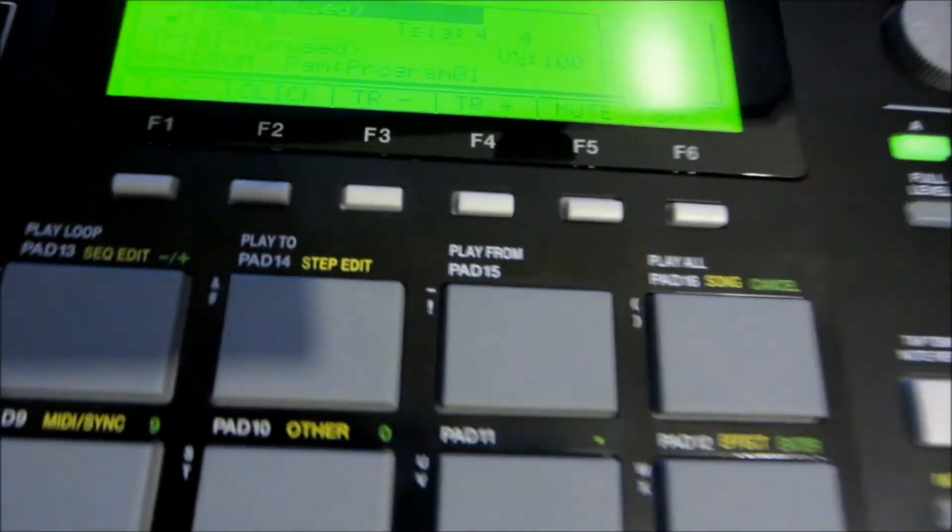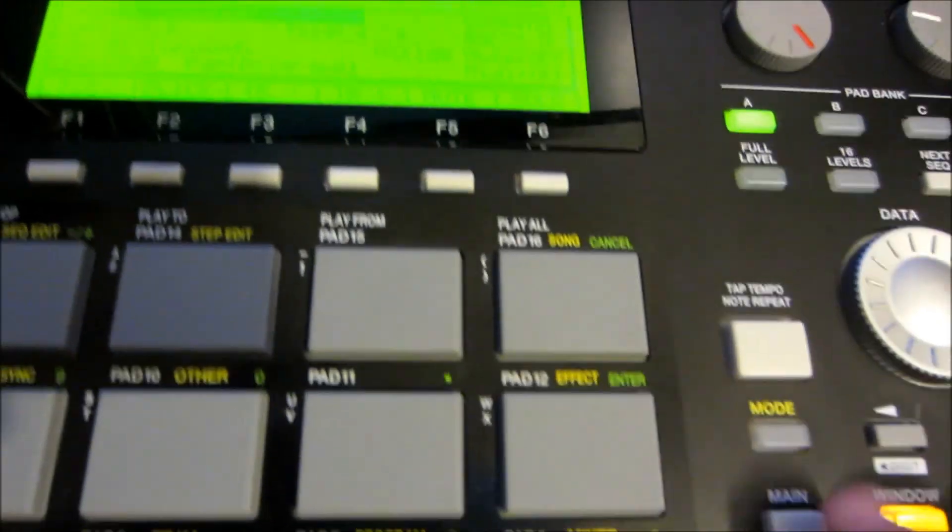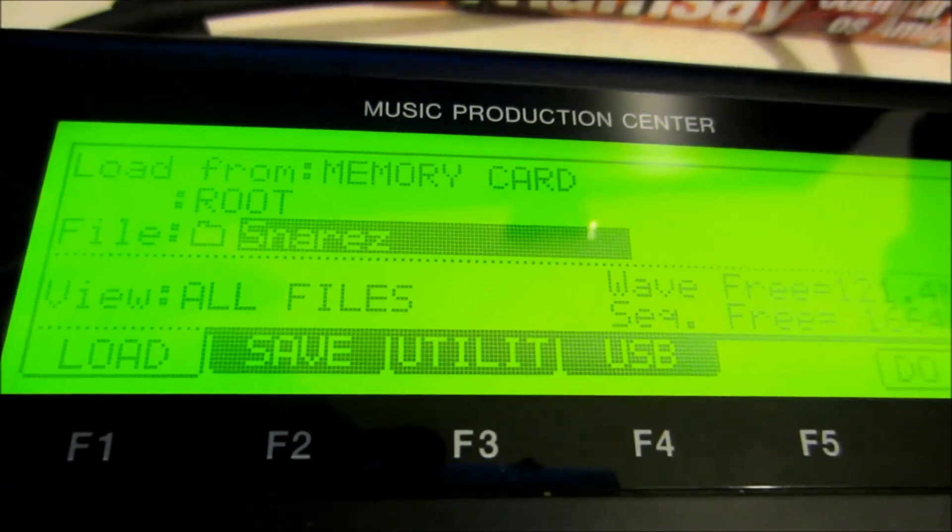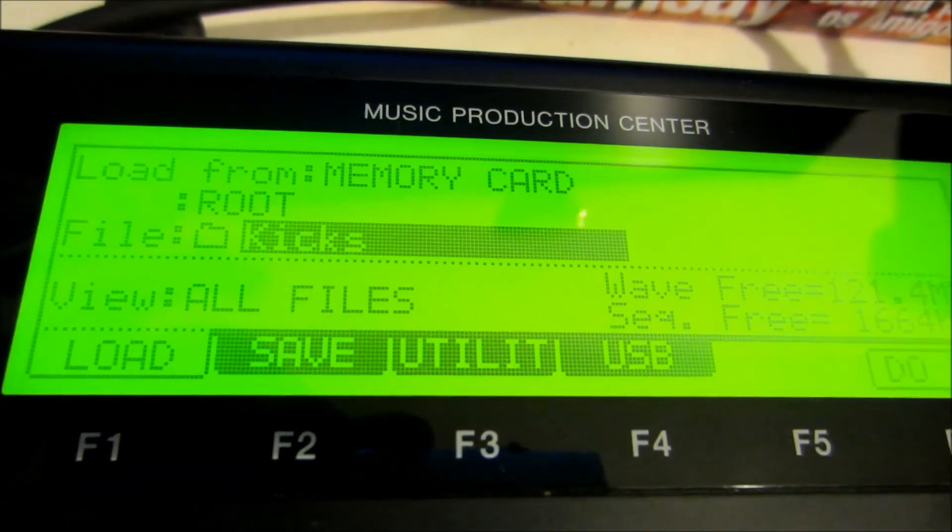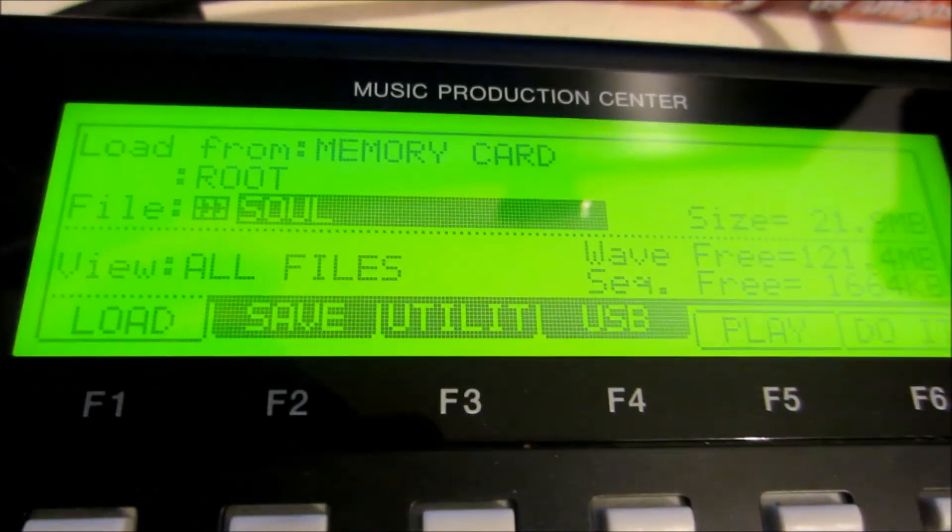You need to tap Mode, then Load, and then you have to select the file. I'm going to use this one.